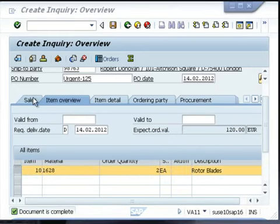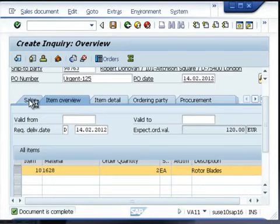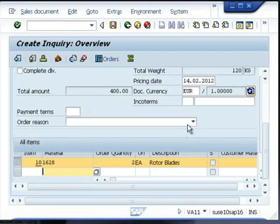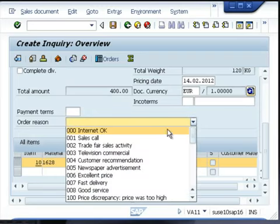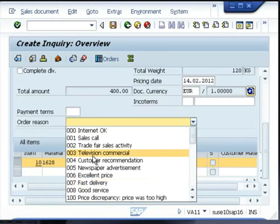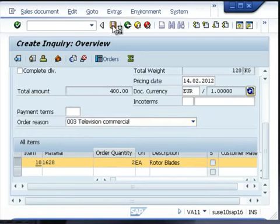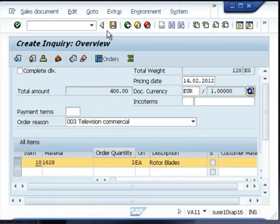Otherwise, you can enter additional information. In this case, if you know the reason why the customer has raised the inquiry, you can give it at this stage. Save the inquiry and the inquiry number will be generated.